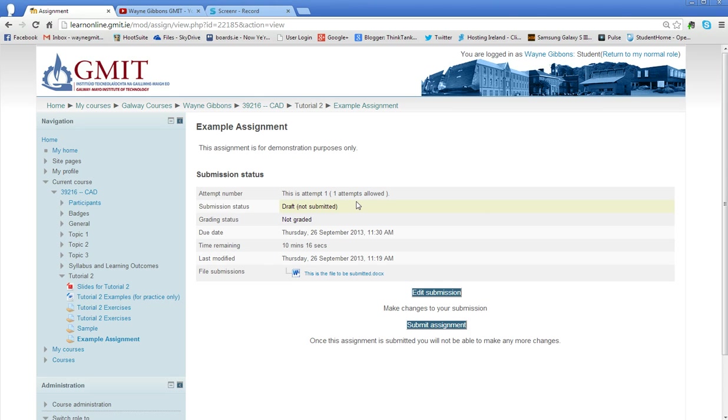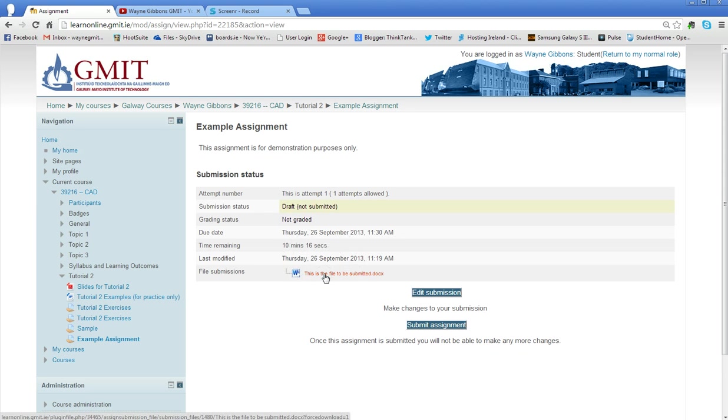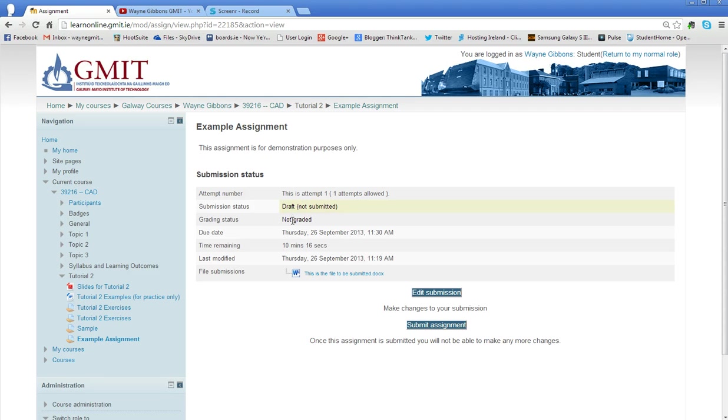We have a submission status screen again which is a little bit different. It tells me I've got a draft. So in other words, it does have a file attached to it. It's here, you can see the name of it, but it's not actually submitted yet. So it's not graded and now I've only got 10 minutes and 16 seconds remaining.